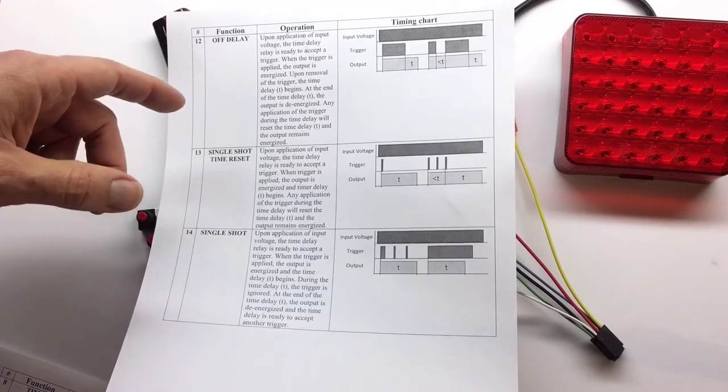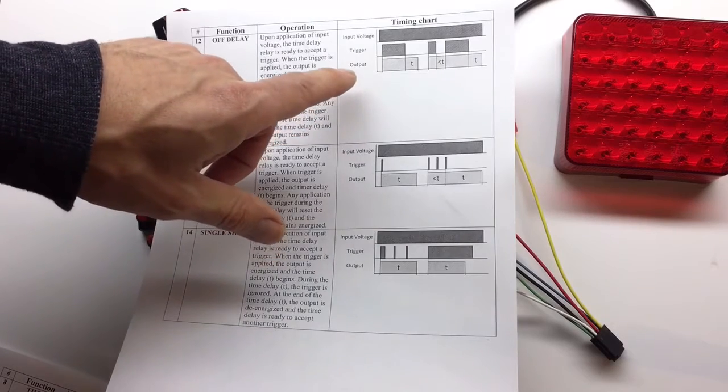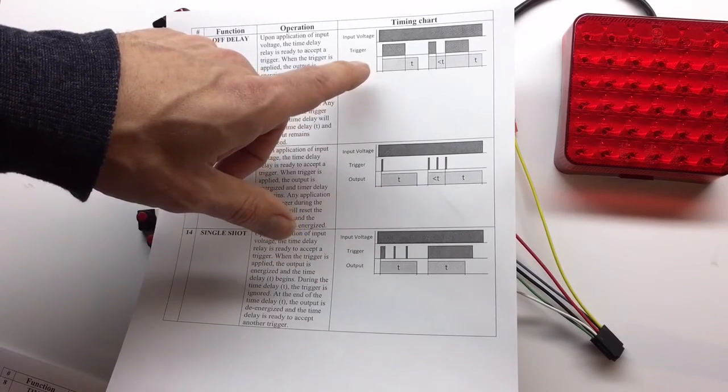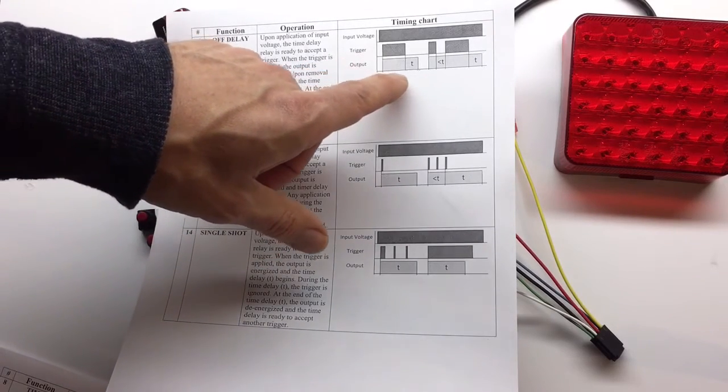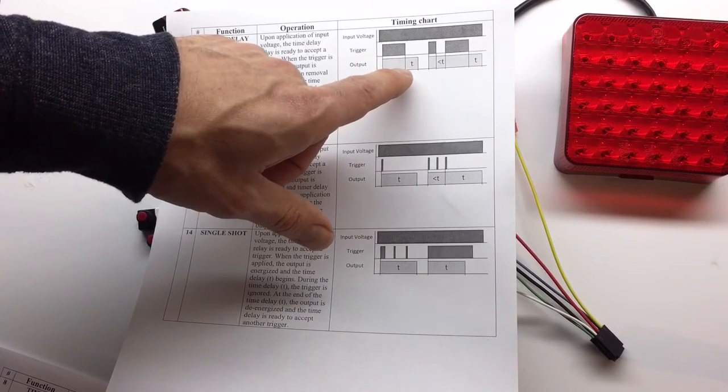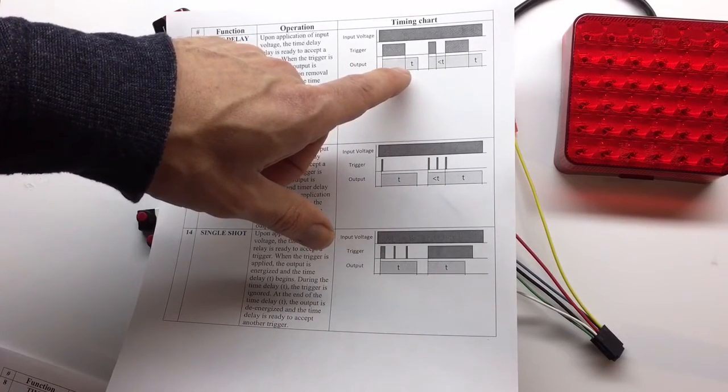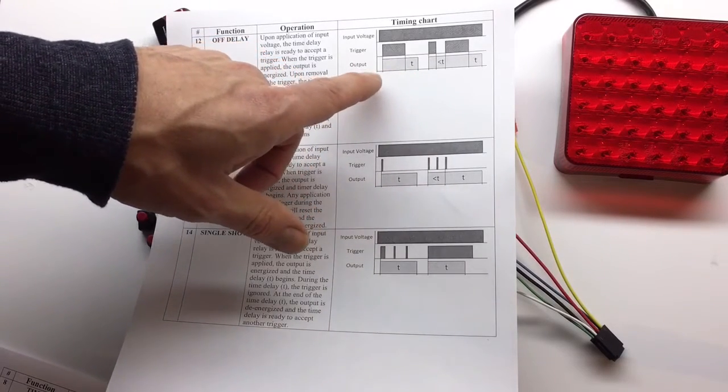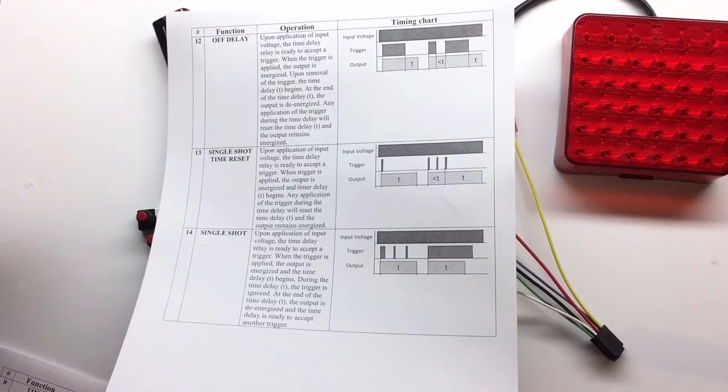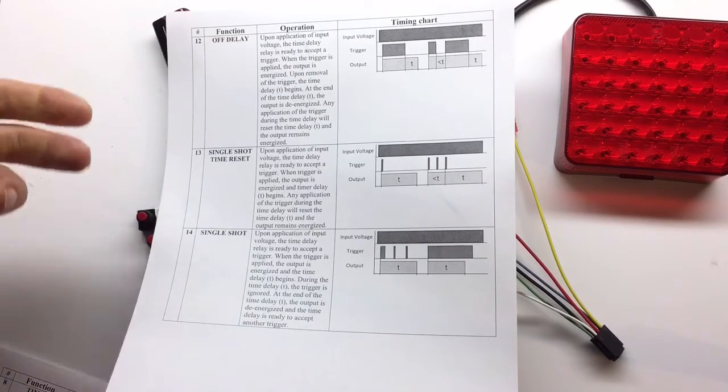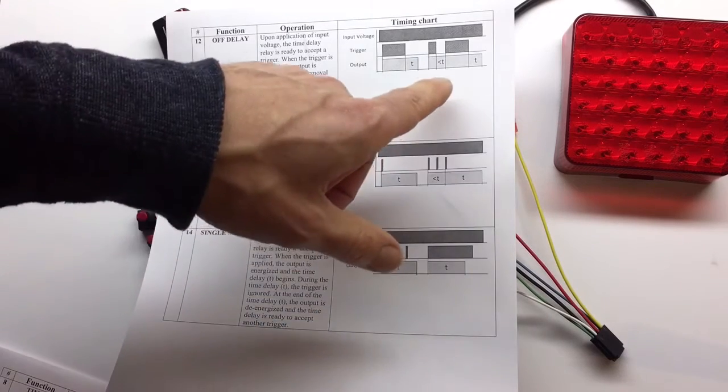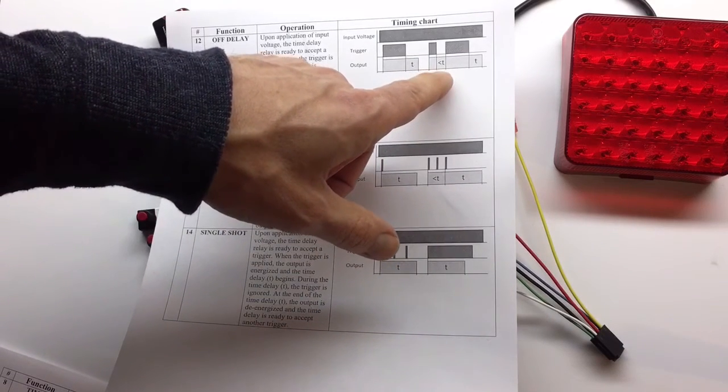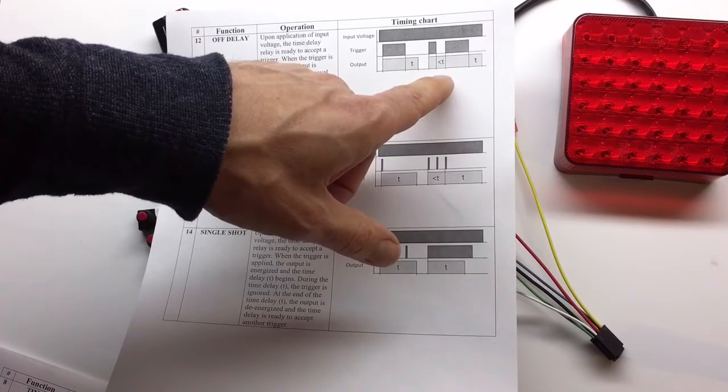Number 12, off delay. In this case, we apply the trigger and as soon as we apply the trigger, the light comes on. Once we release the trigger, the light will stay on for a period of time. As soon as we push the button, the light comes on, but then if we release the trigger, it will stay on for two seconds. If during those two seconds you push the button again, the light will continue to be on.